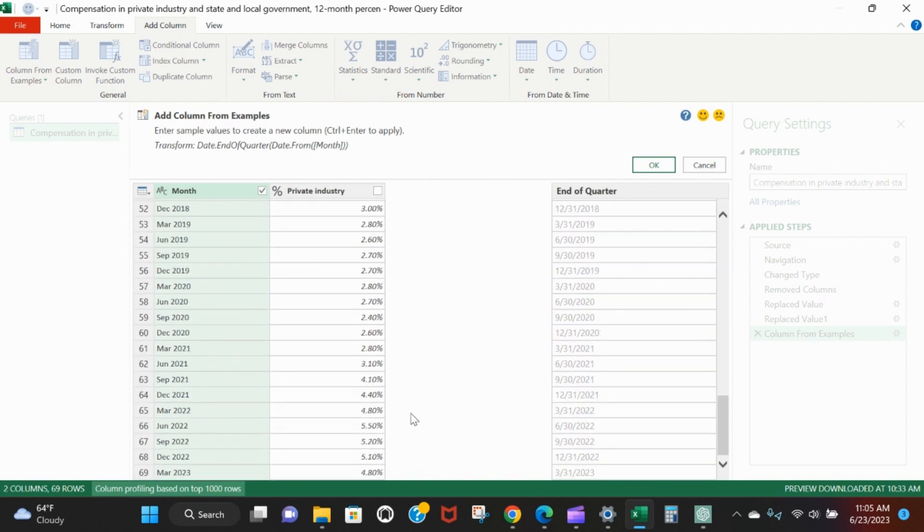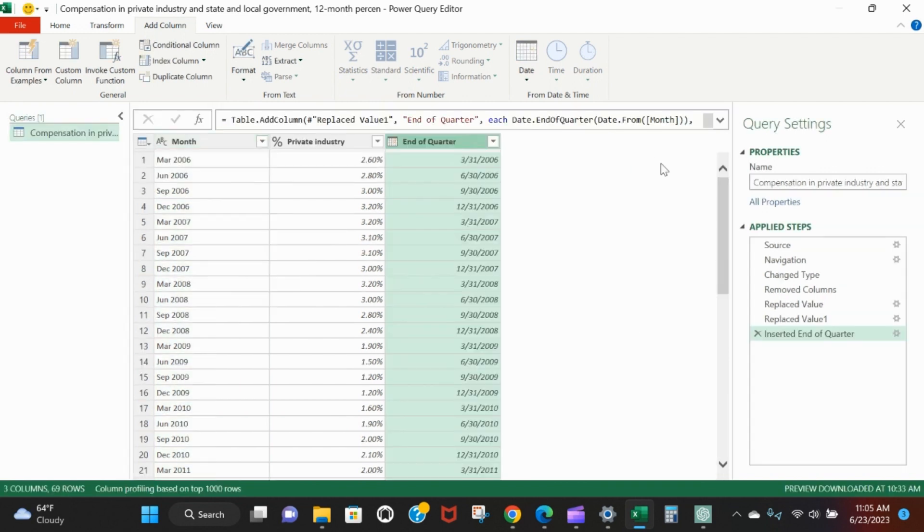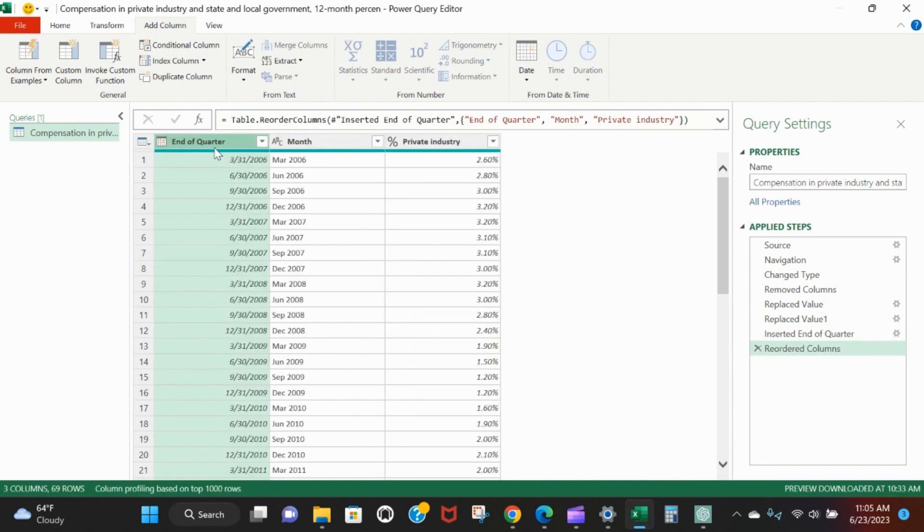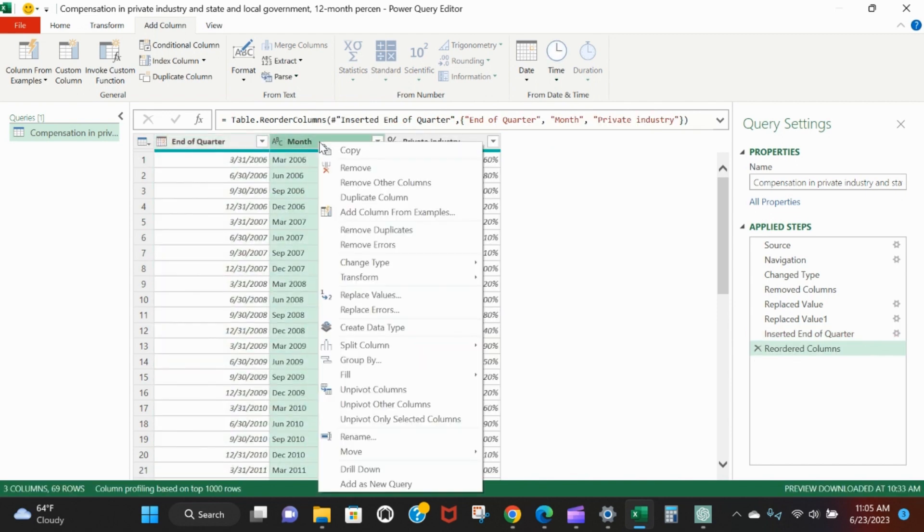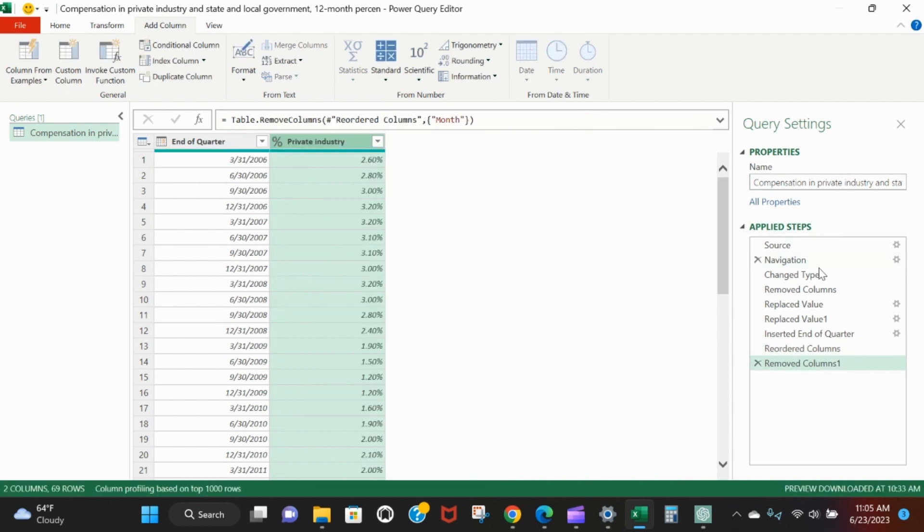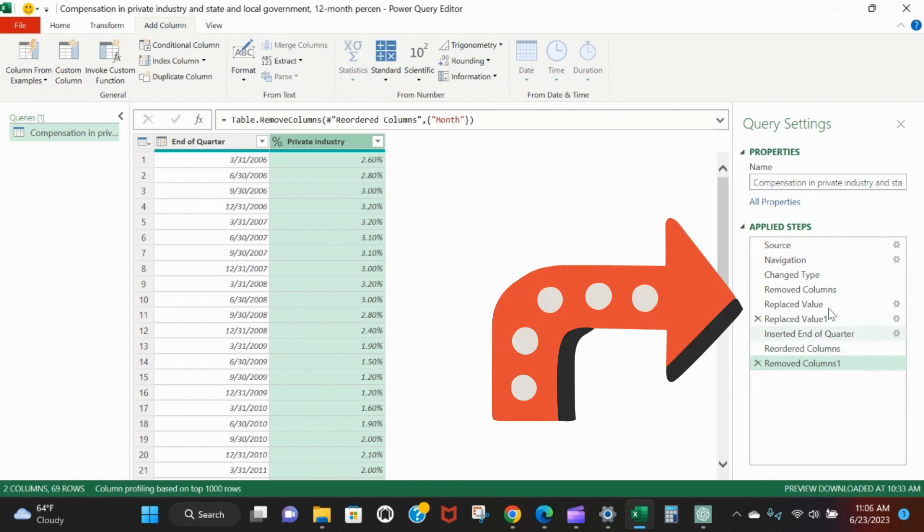Now we probably want this to be at the beginning of the table if we wanted to do a VLOOKUP, so we can just drag it over there. We don't have much use for month anymore - we remove it. Power Query is tracking every single thing that we do here, kind of like a macro.